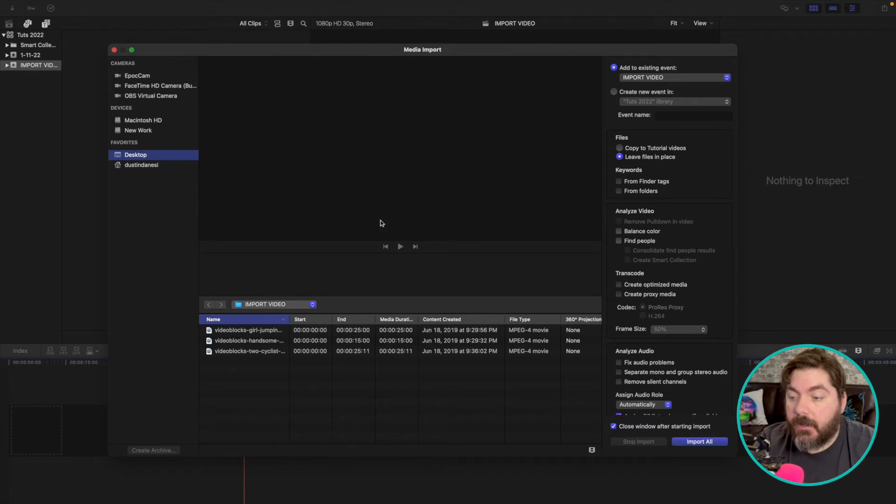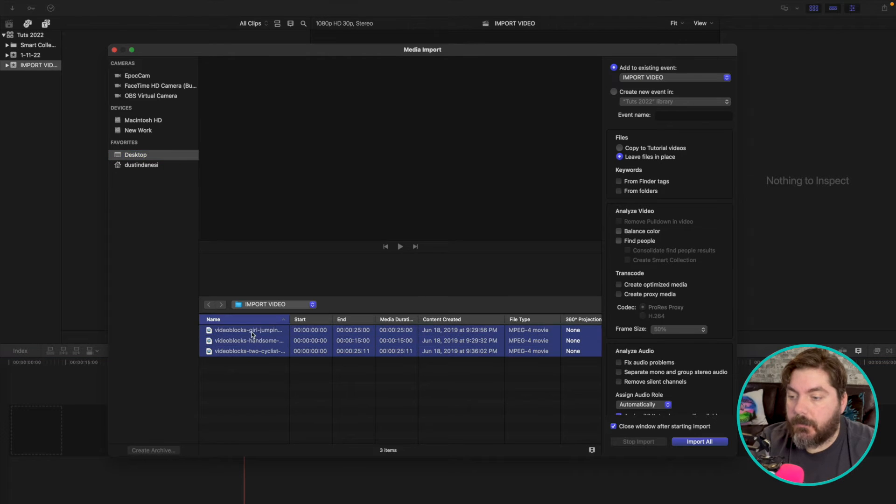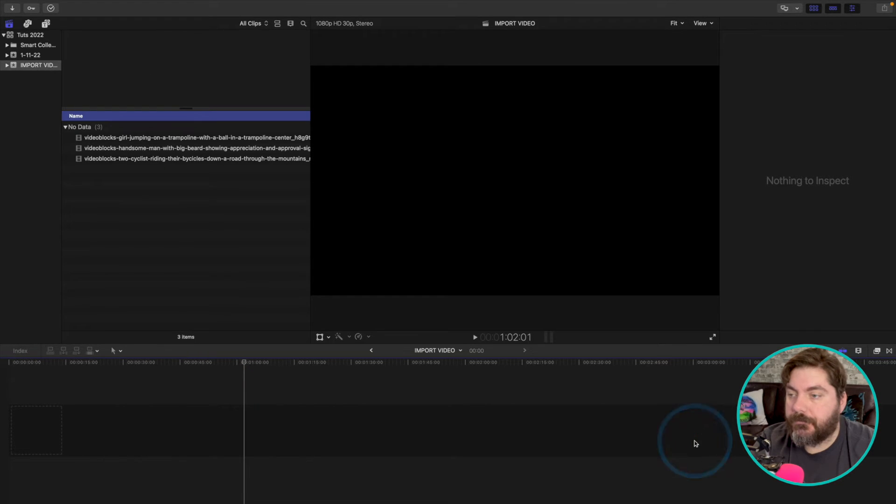And after you're here, the process is the same. Navigate to the folder you want, select your media, import all. Pretty cool, right?